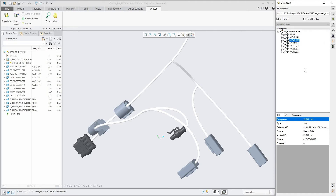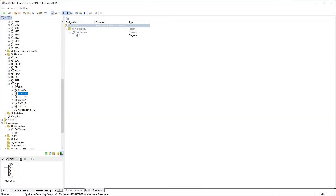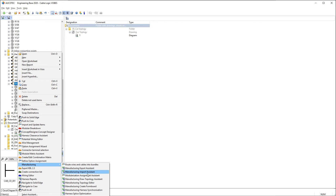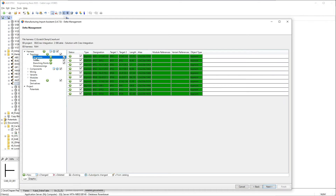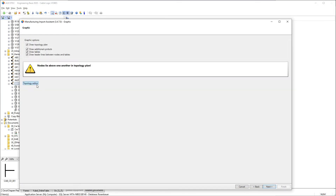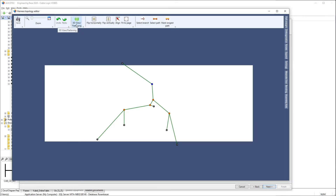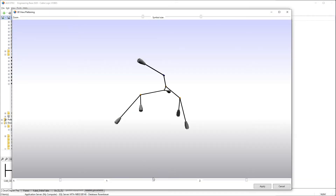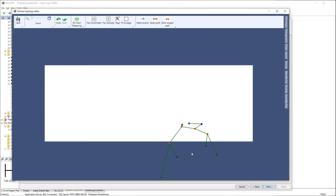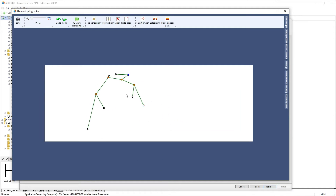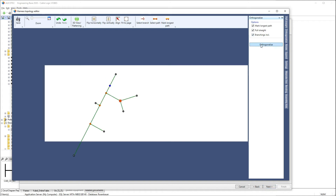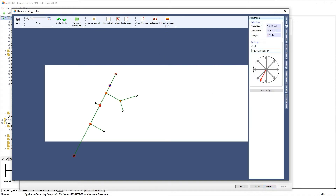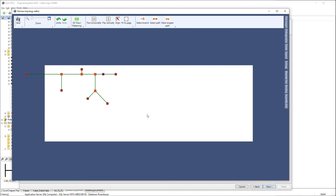When importing the topology initially, convenient support for flattening — i.e. the transition from 3D to a 2D drawing — is particularly important. In the subsequent change process, however, it is important to provide detailed and flexible delta management in order to have full control over the process at all times.